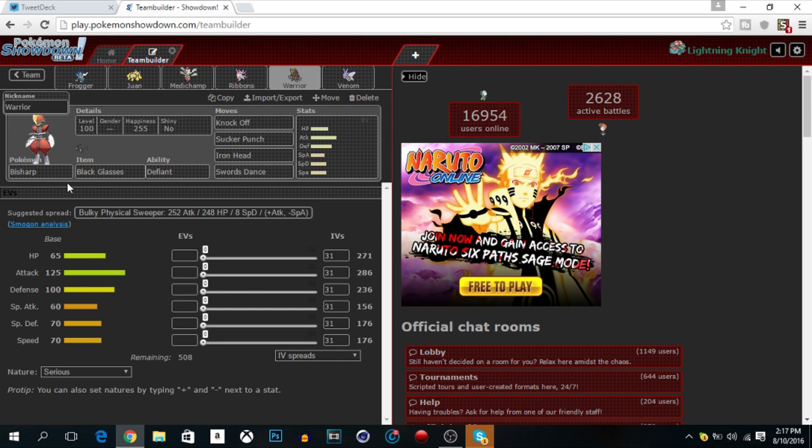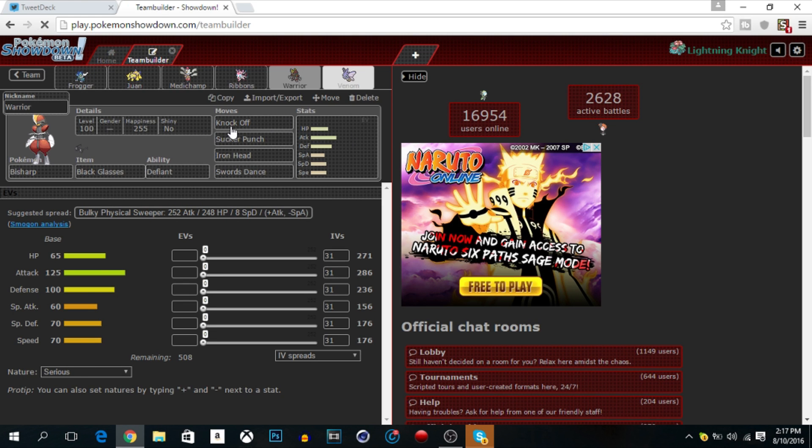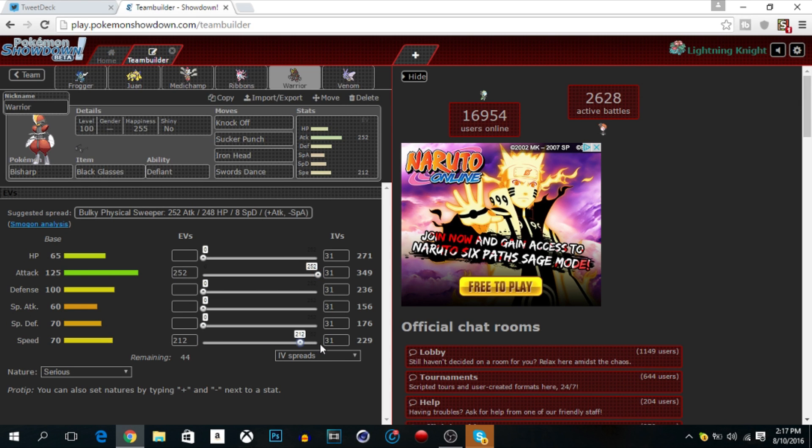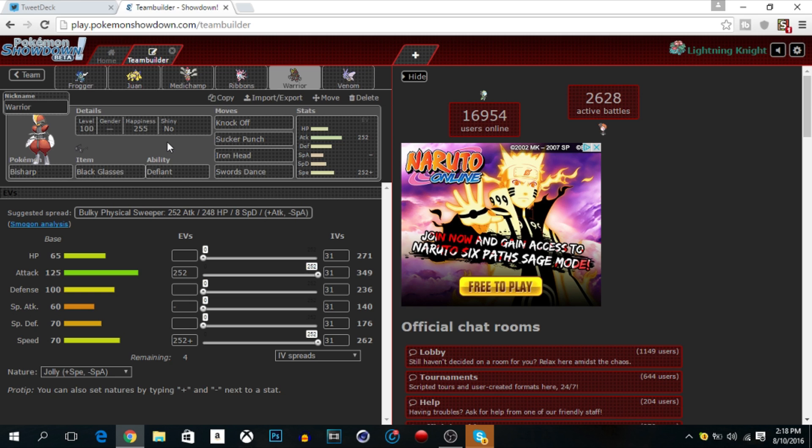Next mon is Bisharp, holding Black Glasses. I didn't put Life Orb because I don't want to take recoil damage because I have so many Life Orb damage on this one, this one, and Venomoth. So we got Knock Off, Sucker Punch, Iron Head, and Swords Dance. This one's supposed to be max attack, max speed with Jolly nature.